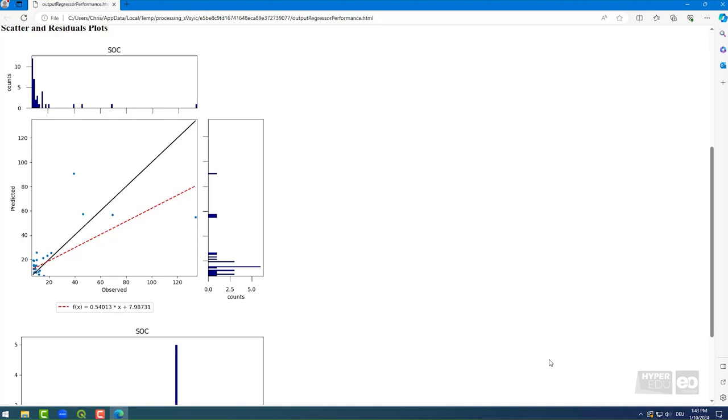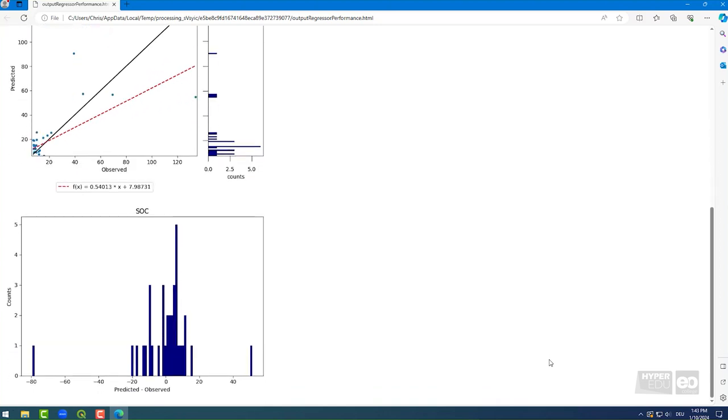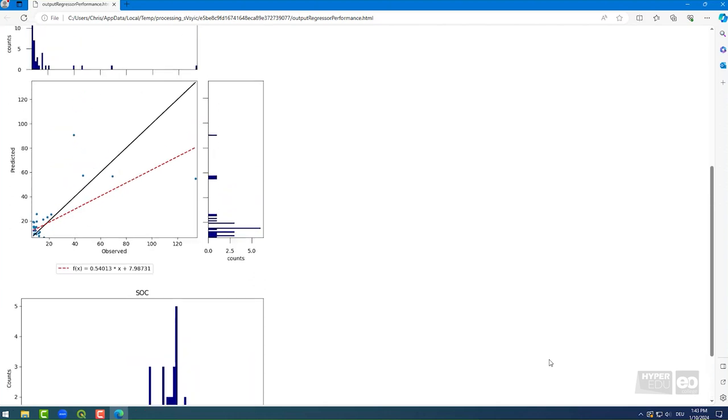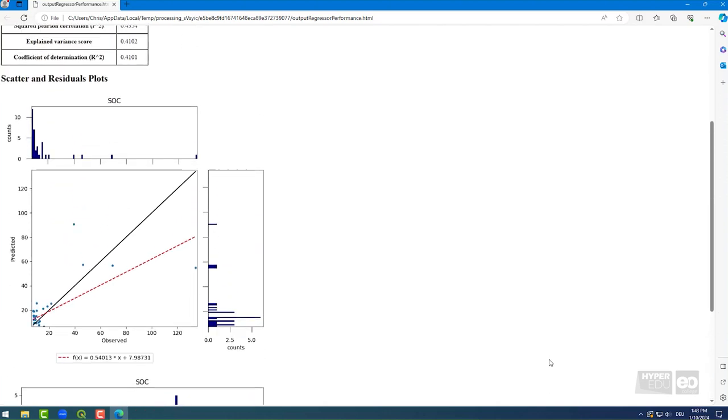In this new data space, only a few orthogonal regression coefficients, which are called latent variables, are used as predictors for y, our SOC content. The number of latent variables needs to be evaluated to get the best result. Here, we advise you to set it to 1 because we already tested other options.